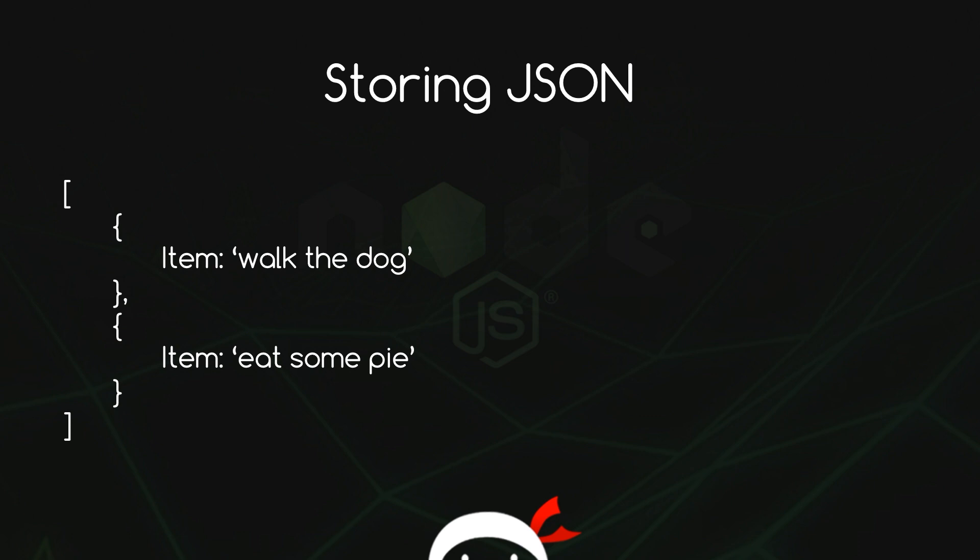In our example when we've created a to-do app, the kind of JSON that we can store is something like this. It's just a series of objects with our to-do items and then we can easily access this data, manipulate it and send it back using MongoDB.